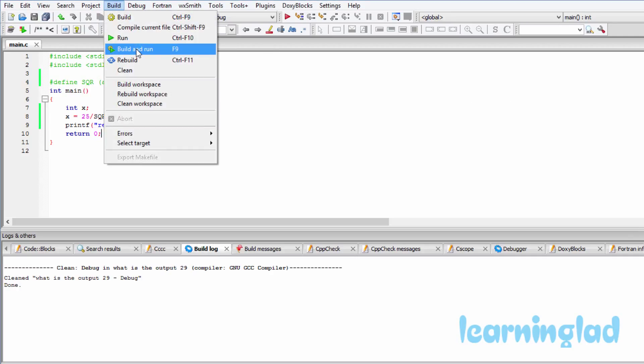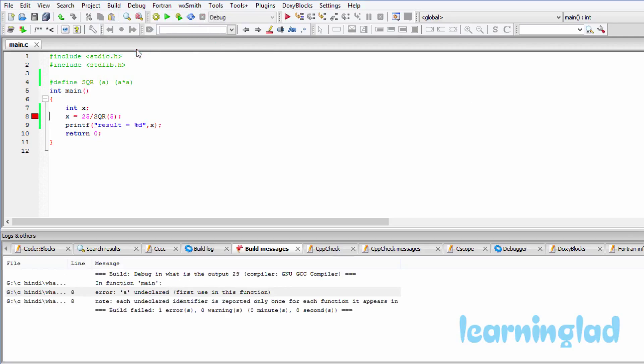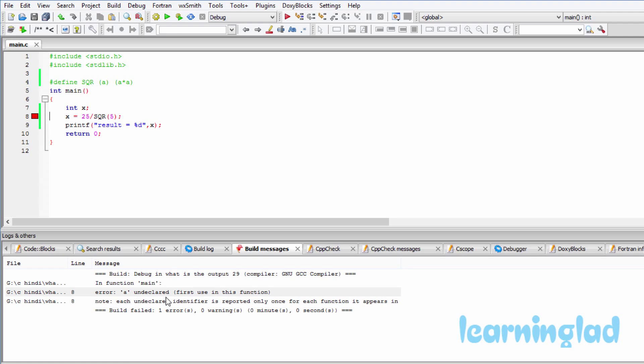So it's gonna build and run, and the answer for this program is gonna be a compilation error. If we look at the build messages or the error log, you can see here we have in function main: error, 'a' is undeclared.